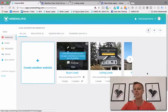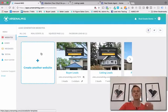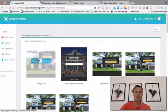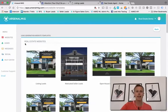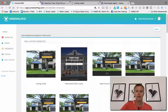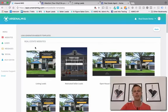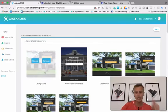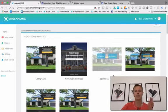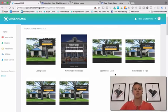We're going to log into your RSL MKG software. This is just a demo account — you can see all these different landing pages. What we're going to do is click on 'Create another website.' At the top you'll see all these different templates. We've made it so easy — we've got real estate websites, and if you're trying to create a listing lead, open house, seller leads, whatever you're going for, it's already pre-built and done for you.